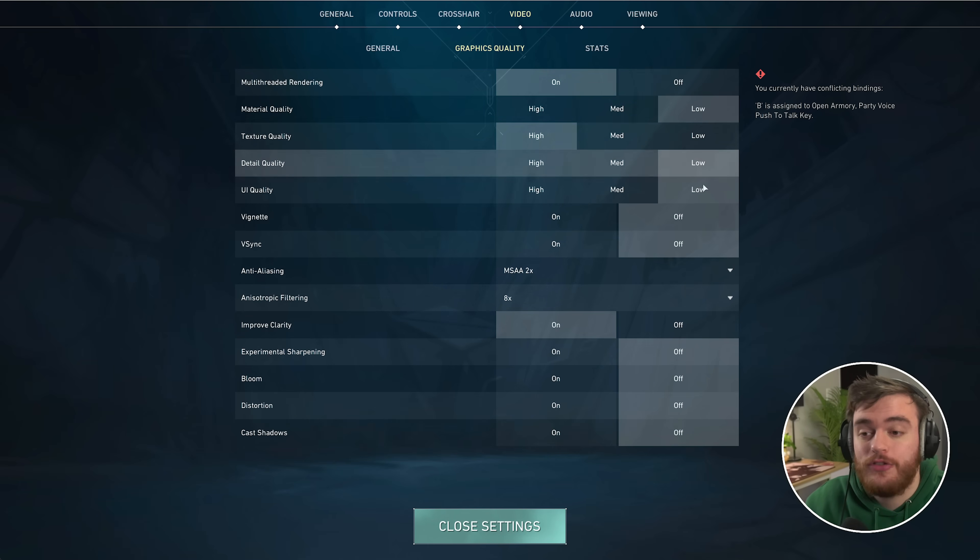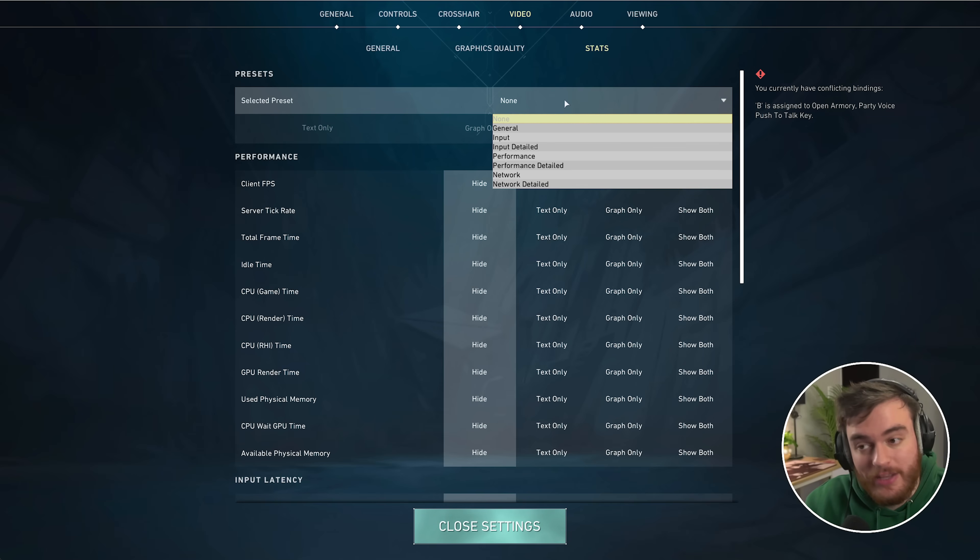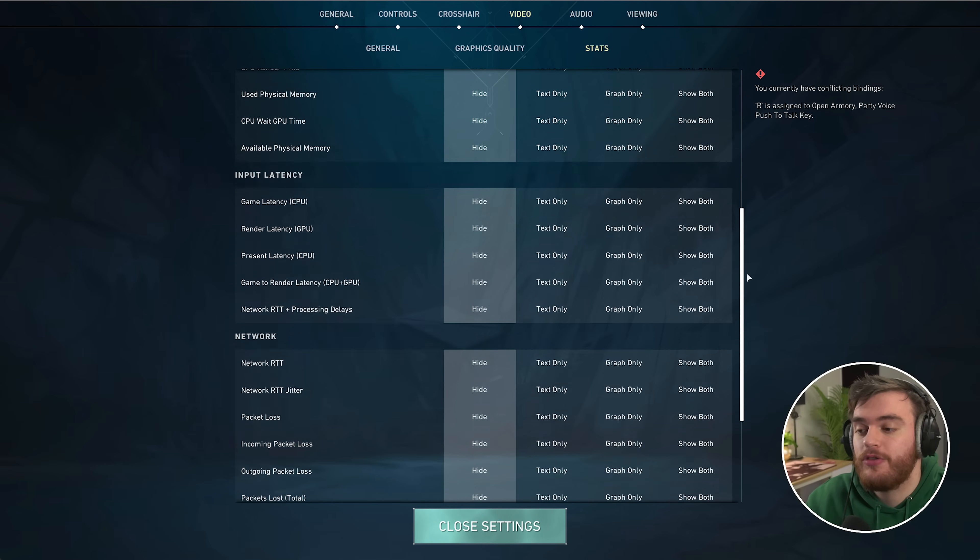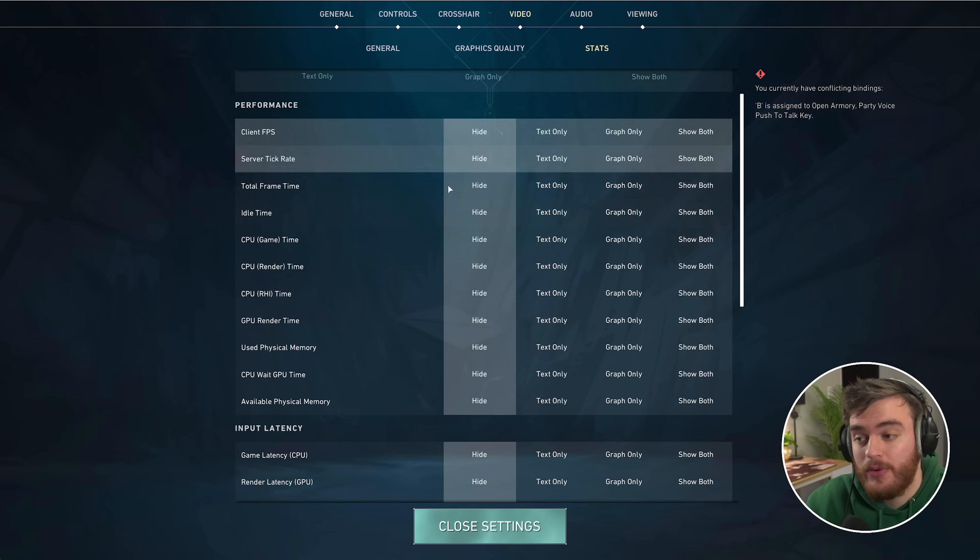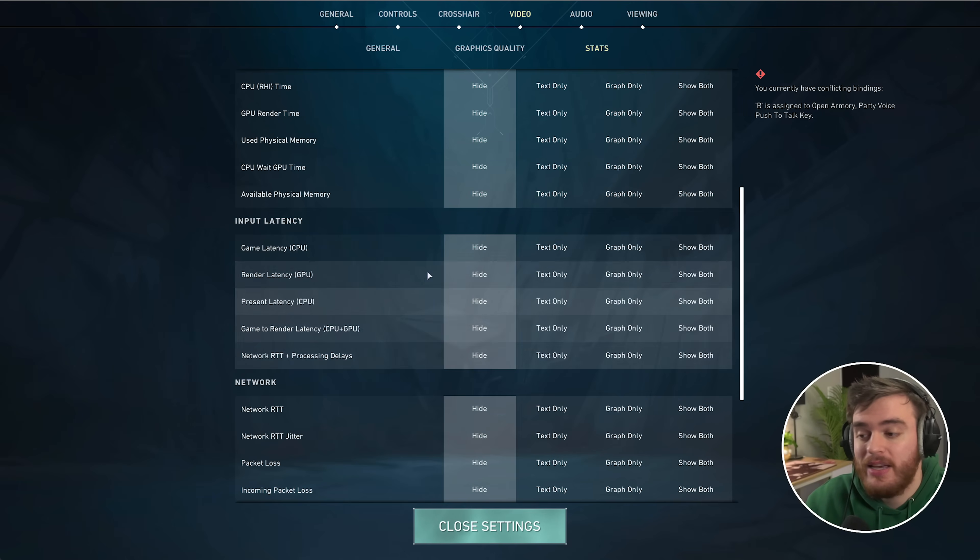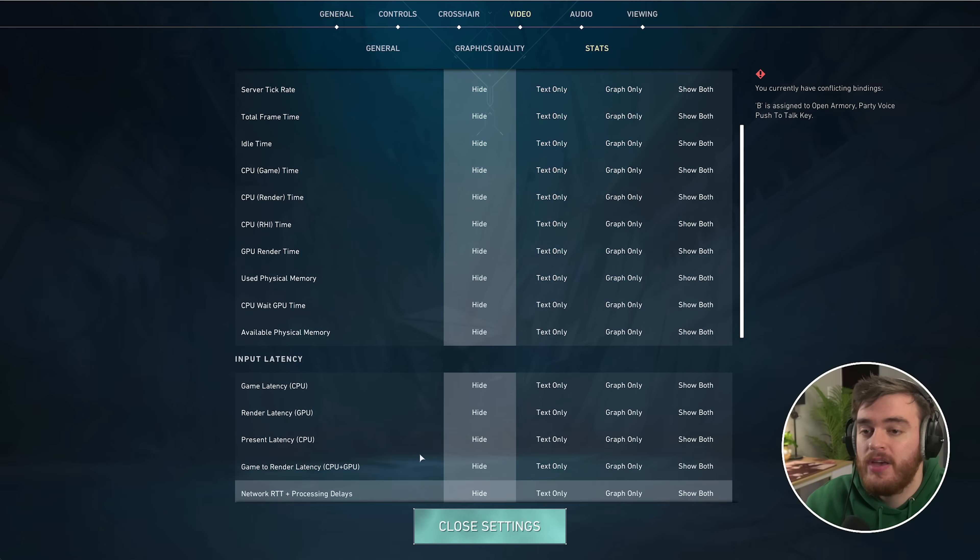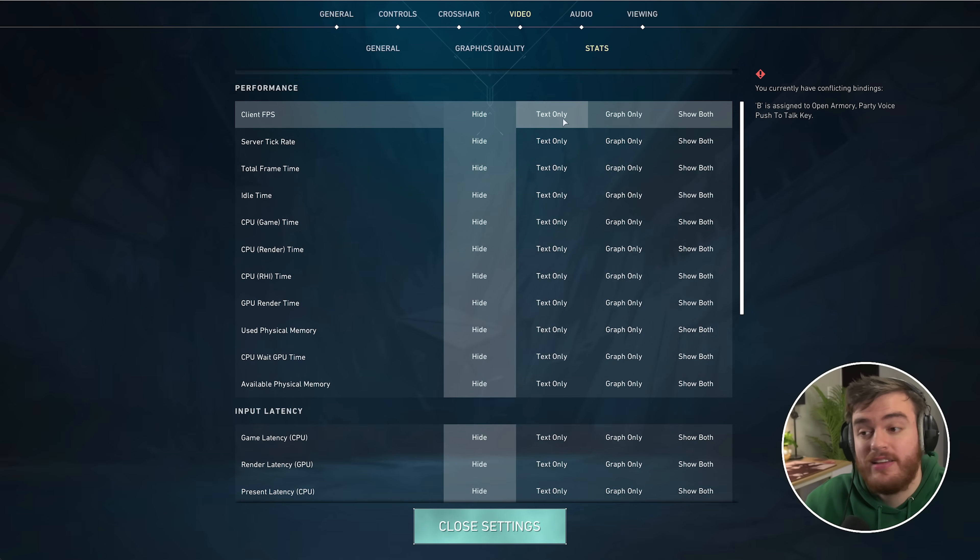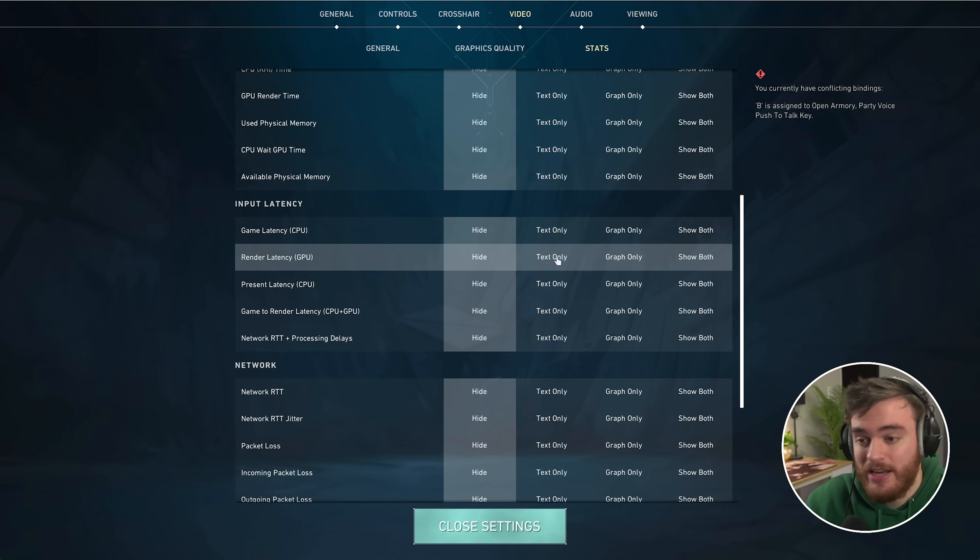With these super basic changes, you should see a huge improvement in performance, especially after you restart the game. On the stats tab here, you've got a couple of presets that you can choose from based on whatever you're trying to debug—whether it's input latency, system performance, or network info. Alternatively, you can drill down through each individual thing and set it up as you see fit: performance indicators for your FPS, CPU, input latency, network latency, packet loss, and shooting errors.